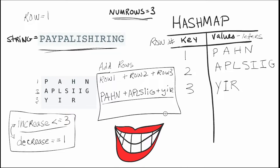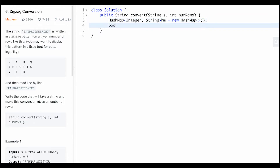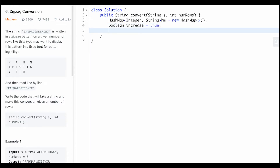Now let's code that up. For zigzag conversion we're going to use a hash map with the row as the key and the characters as the value. We'll initialize it, then use a boolean to track whether we are increasing or decreasing the row — at first it's true since we start by increasing. We'll also keep track of the current row, starting at one up to the number of rows.